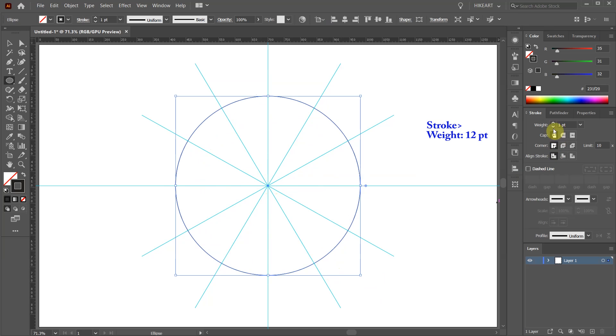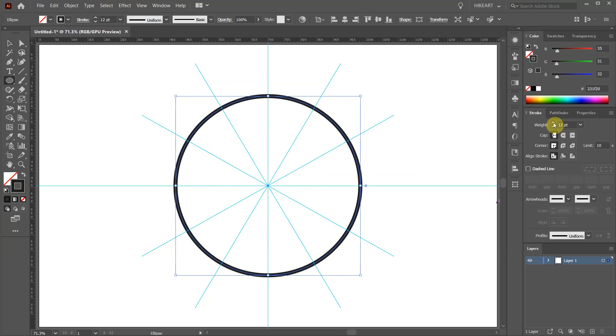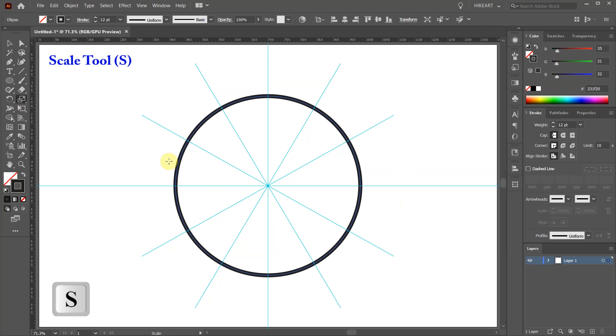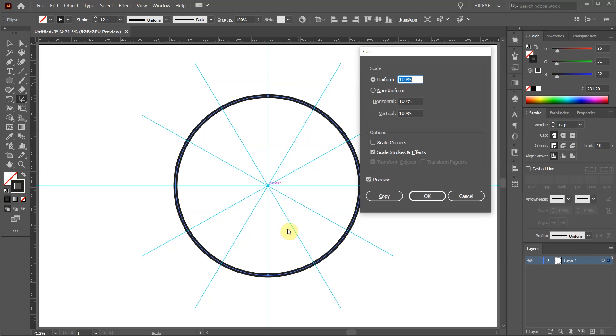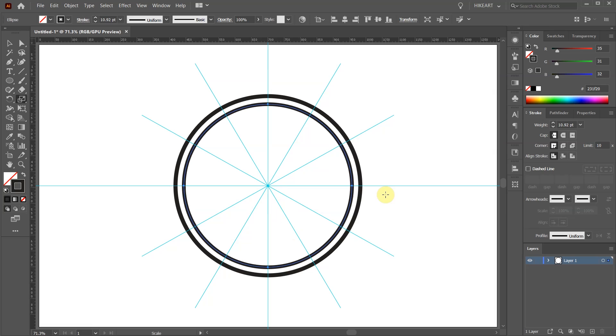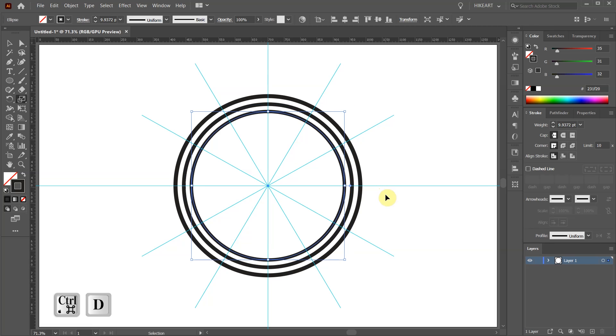Let's increase the stroke's weight to 12 points. Next press the letter S for the Scale tool or select it from the toolbar panel. Single click in the center to open the dialog box. Make sure the scale is set to uniform. Type 91 and then click copy. Now press CTRL D 4 times.